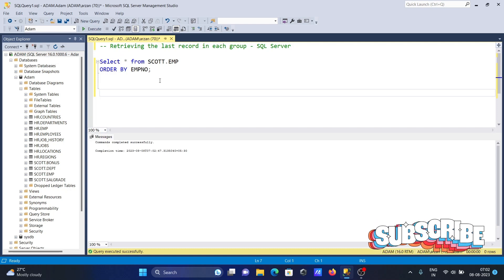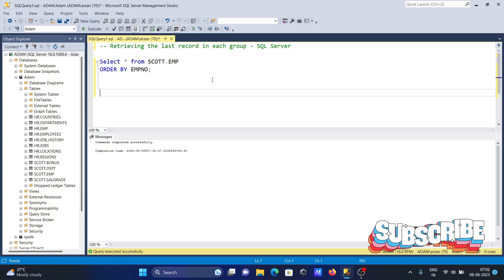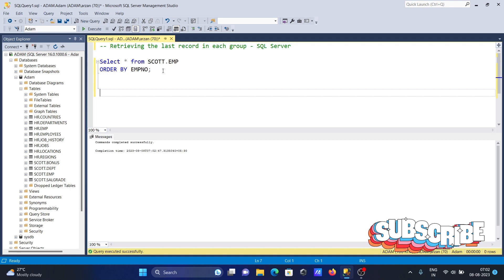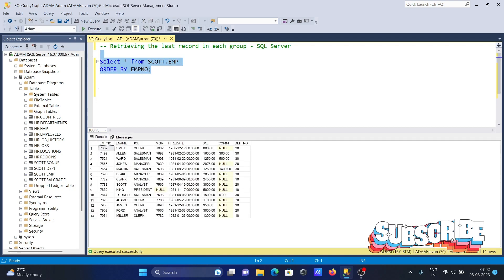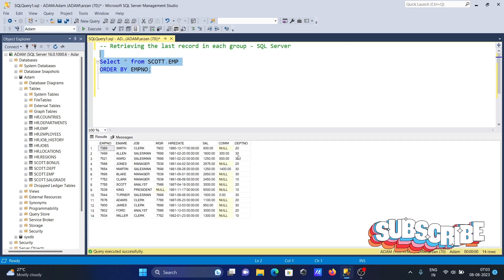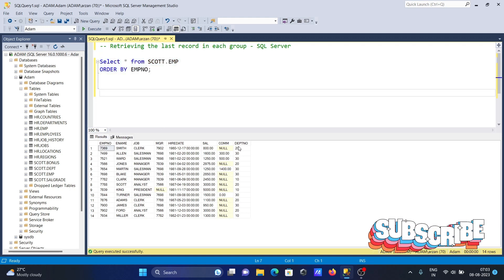In this video I'm going to discuss how to retrieve the last record in each group using Microsoft SQL Server. Here I'm using the SCOTT.EMP table. You can see the records here. dpt_number